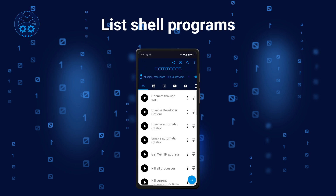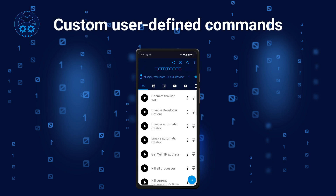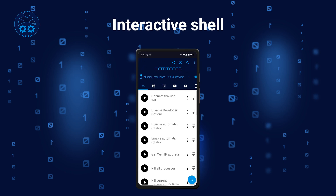The next command lists many shell commands — specifically the executables available in /system/bin. You can use these in your custom user-defined commands or in the interactive shell. I'll describe this functionality later.